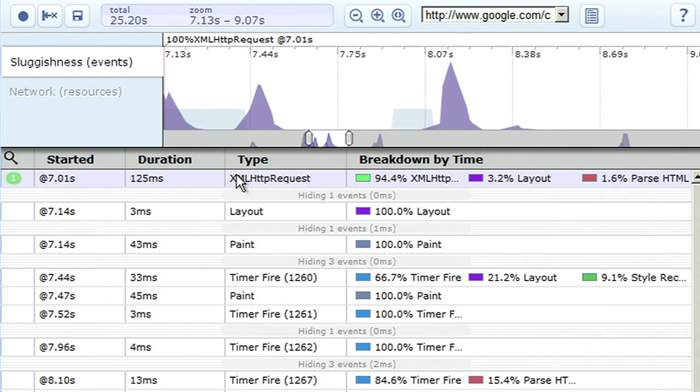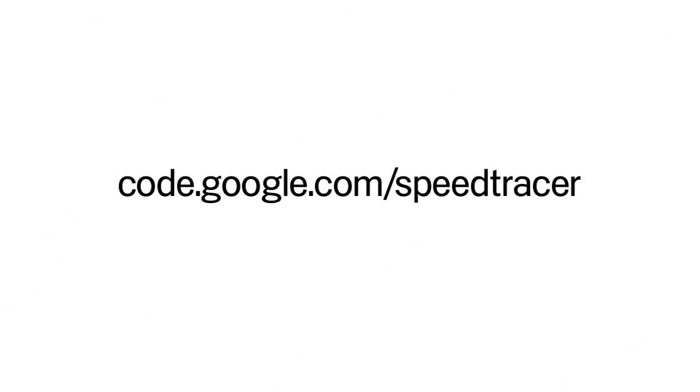With Speed Tracer, I can now find performance problems in applications to an extent which hasn't been possible before. To download and learn more, go to code.google.com/speedtracer.